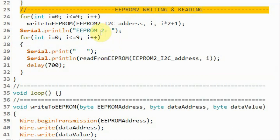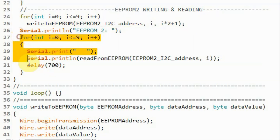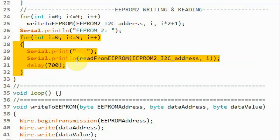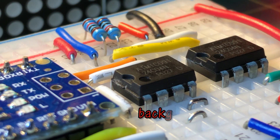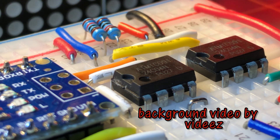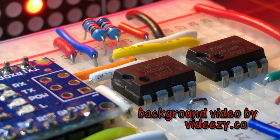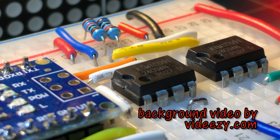In a similar way, we write odd numbers to 10 memory locations of EEPROM 2 and then read the contents of those 10 locations and display them on the serial monitor. In a future video, EEPROM AT24C04 will be interfaced and programmed by microcontroller AT89S52.